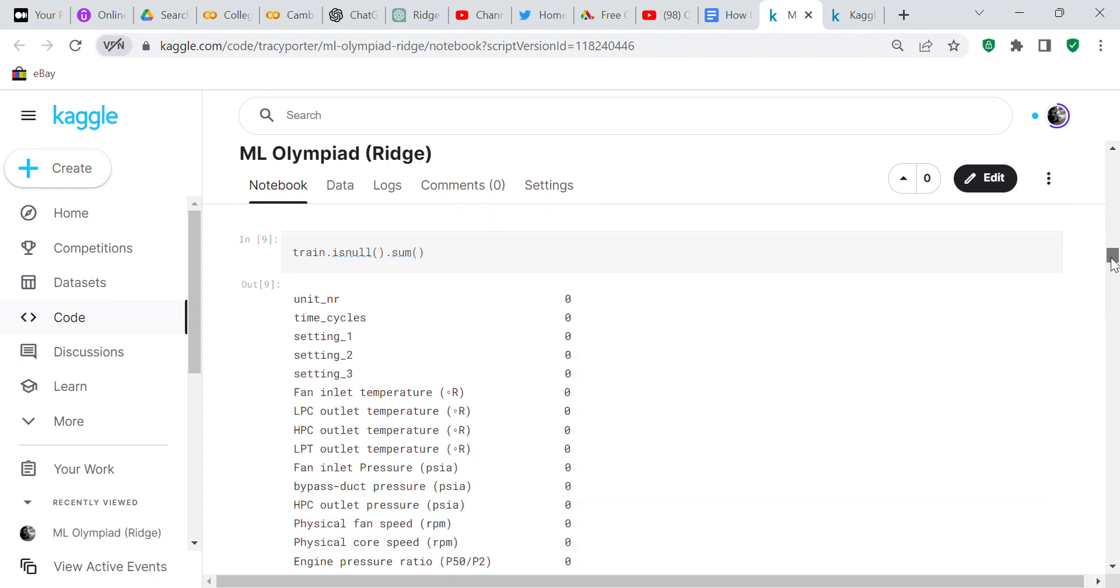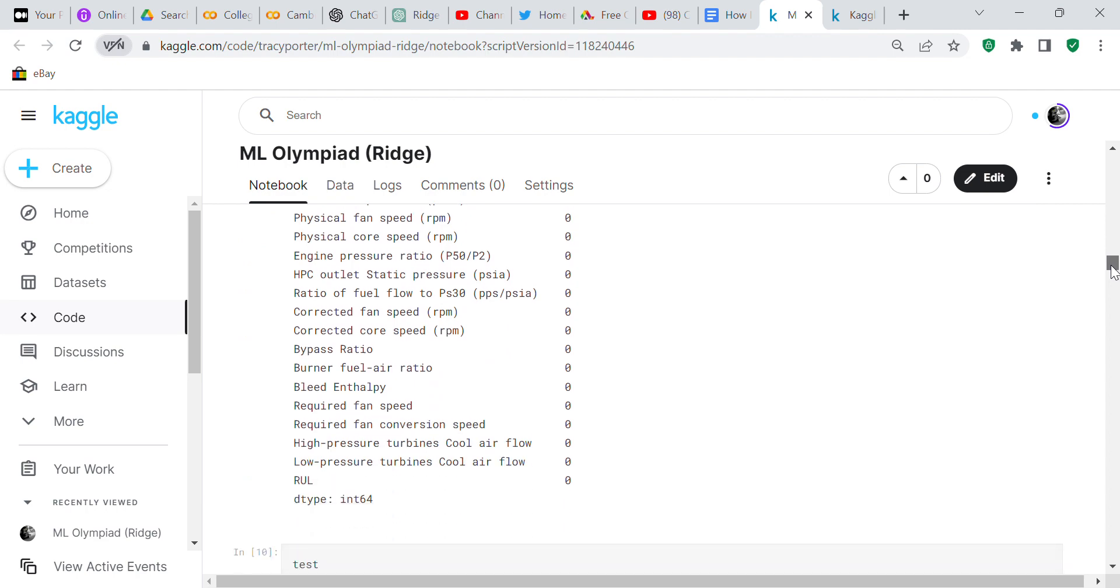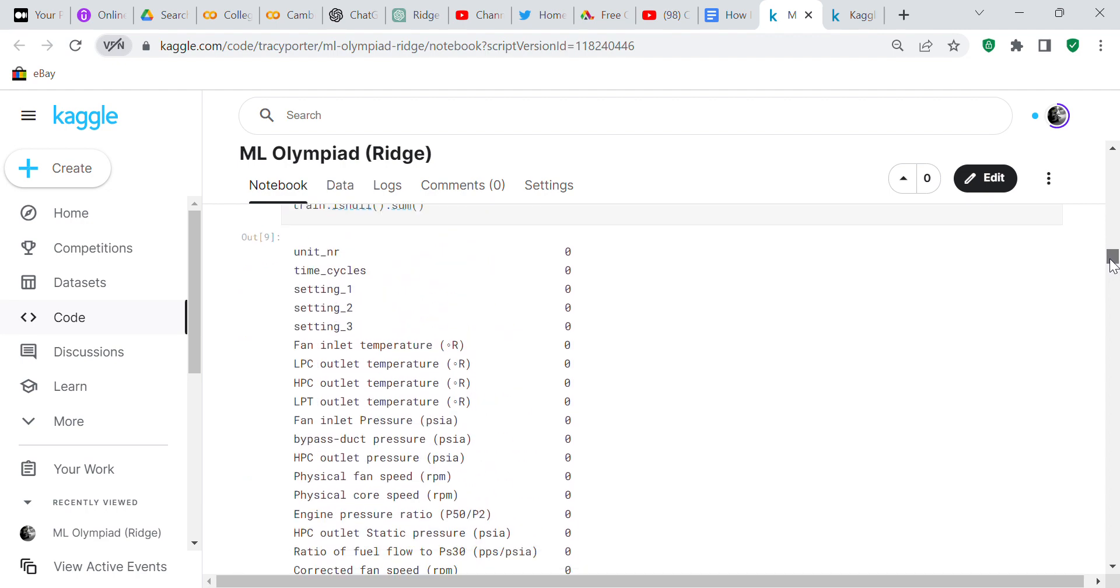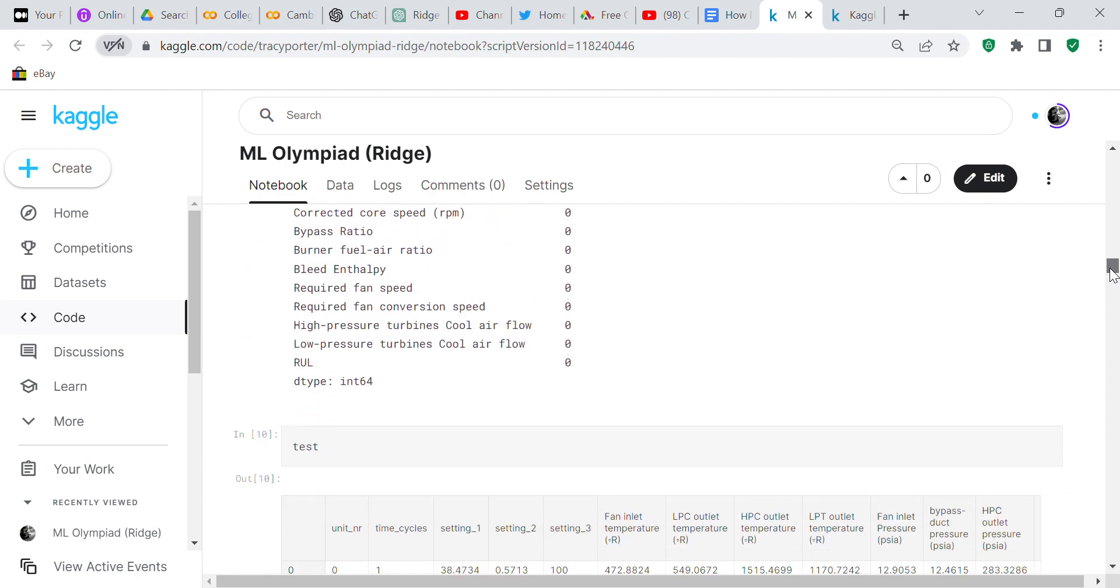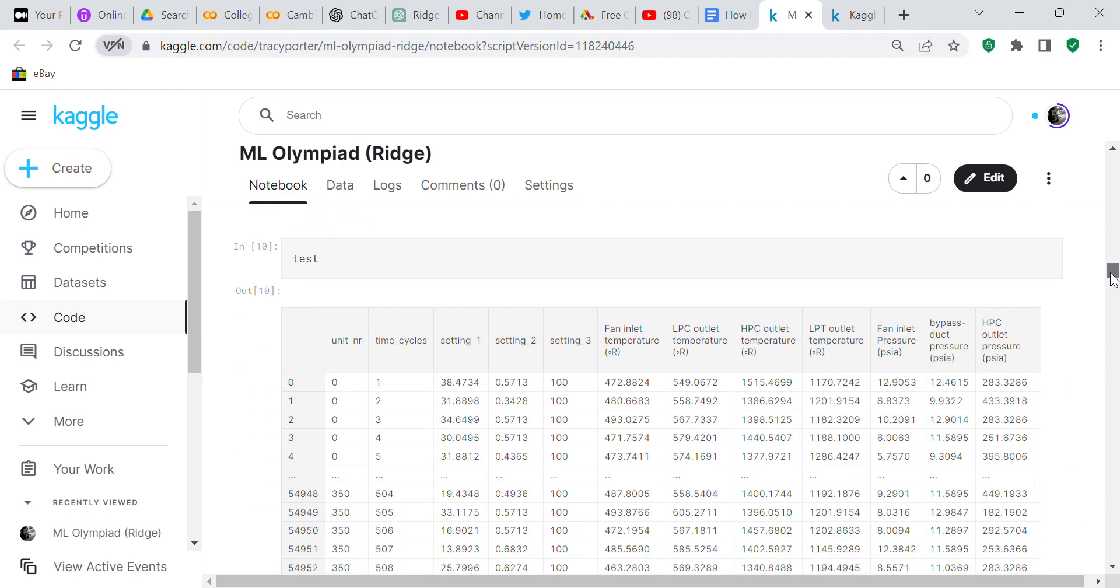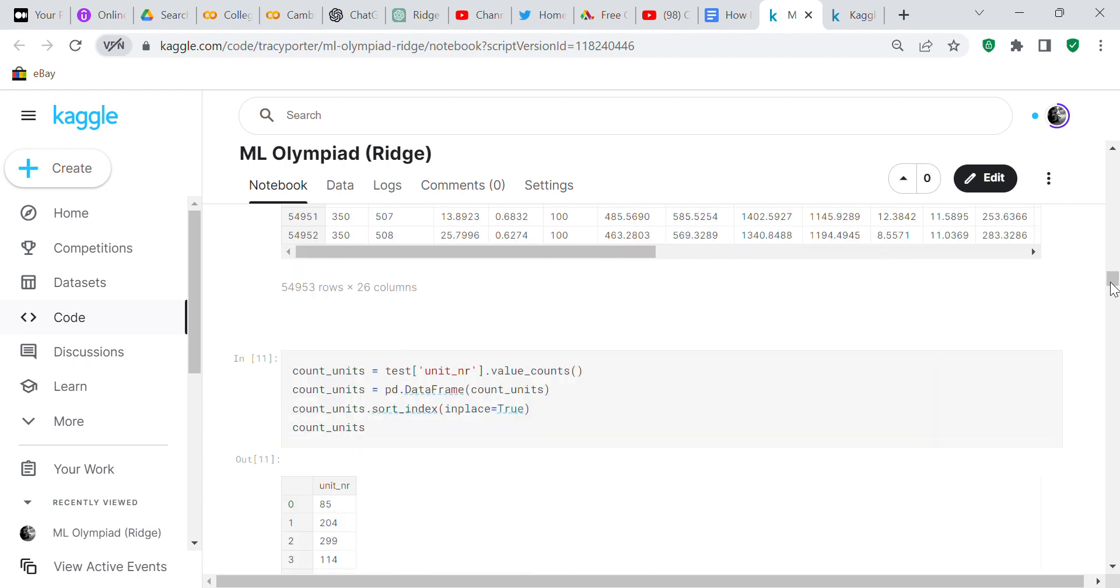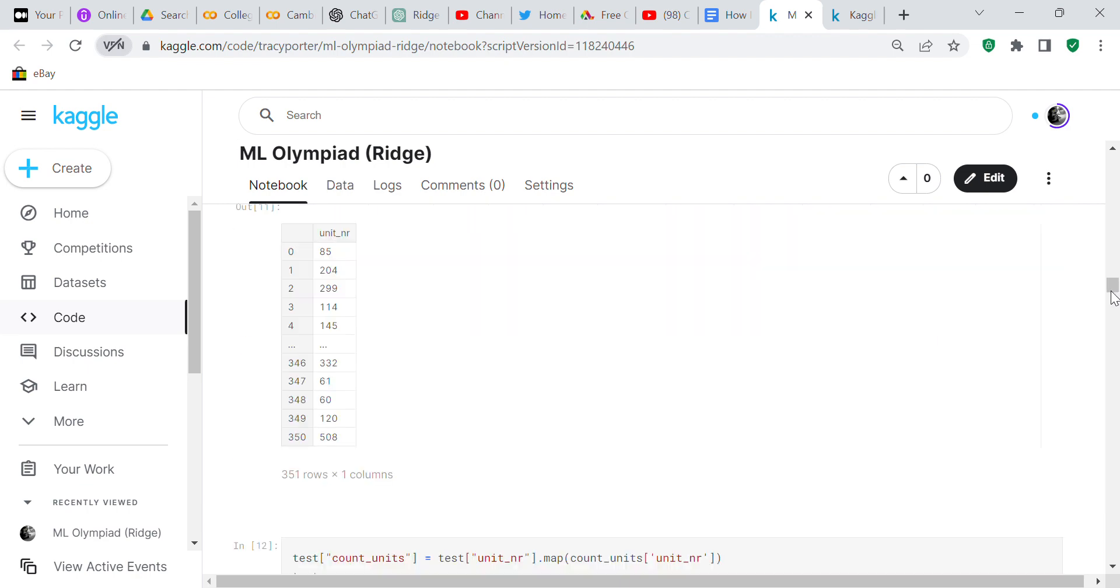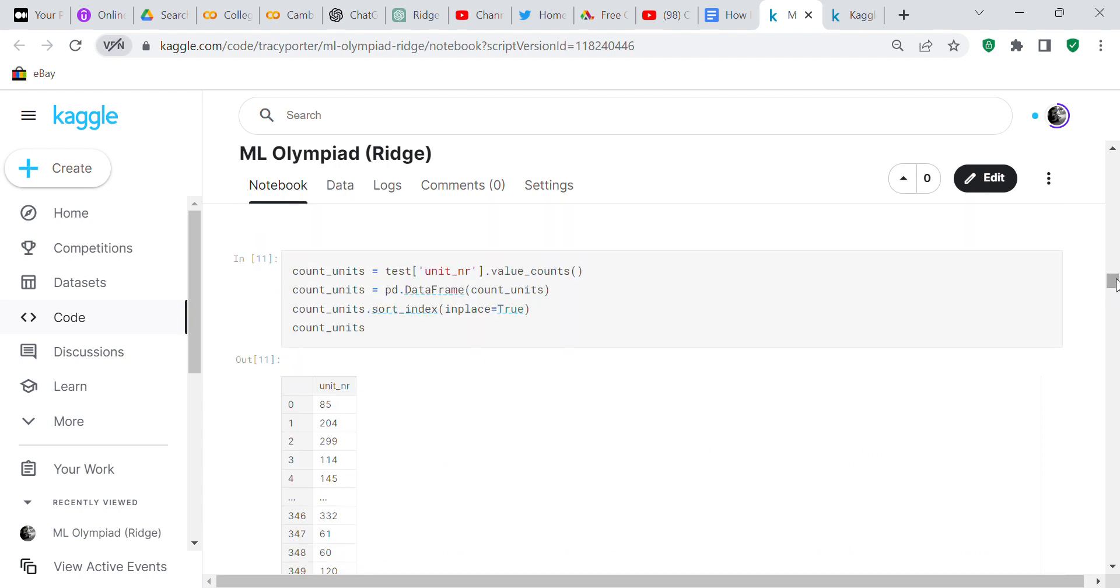We checked for any null values in the train set. There aren't any null values, which is good because I don't have to impute anything. Then we checked the test set.